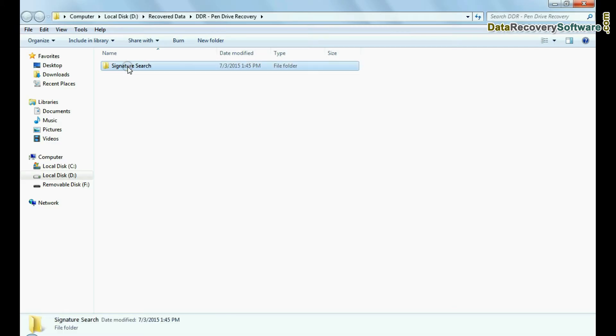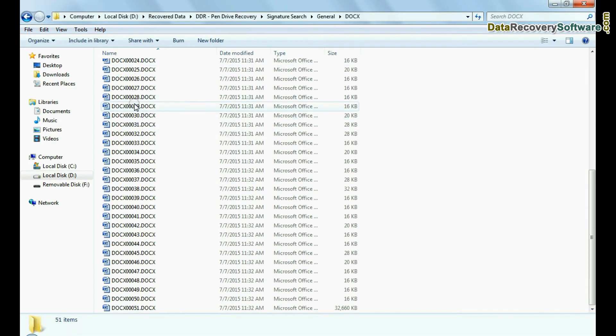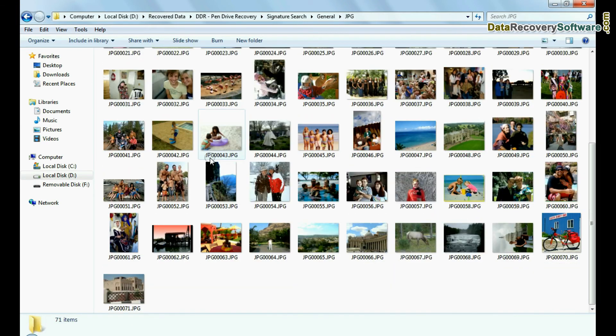You can view recovered data by clicking open containing folder. As we have shown here. Thank you for watching.